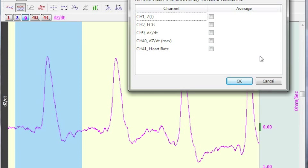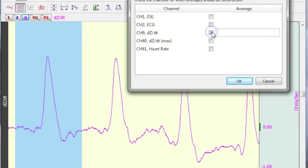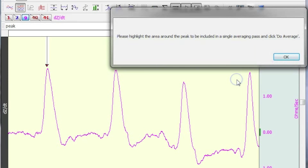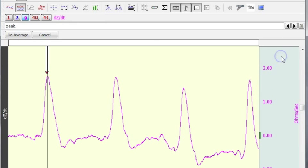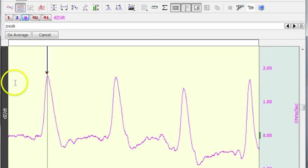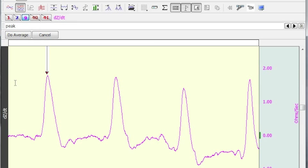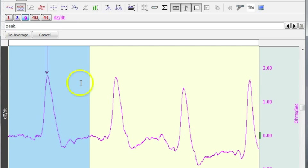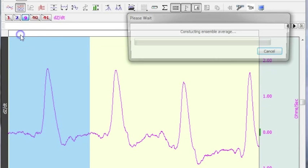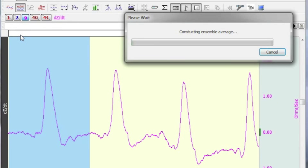This is where you get to choose the data you're going to average. Just for the demonstration, I'm going to select one of the channels, hit OK. I'm being asked to select the area that is going to be analyzed. We can see the arrow on top is the center of our averaging window. I'm going to select an area like so and then say do average.